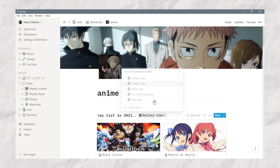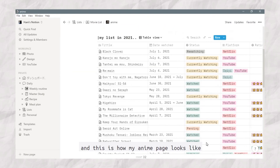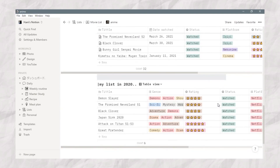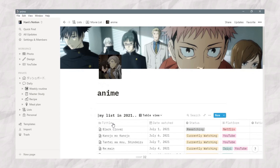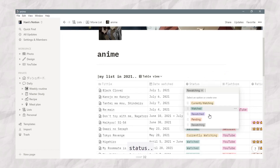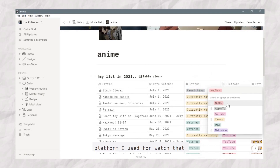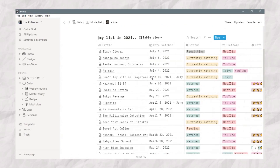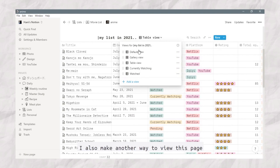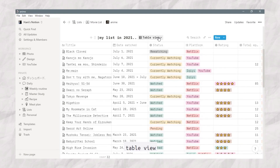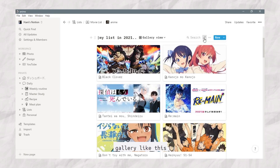Next is the anime page. This is how my anime page looks like — there are a lot of anime I've been watching in 2021. There is the title, the anime I've watched, status same as the previous pages, the platform, rating, and the type — series or movie anime. I also made multiple views for this page: a default view, a table view, and a gallery view like this.